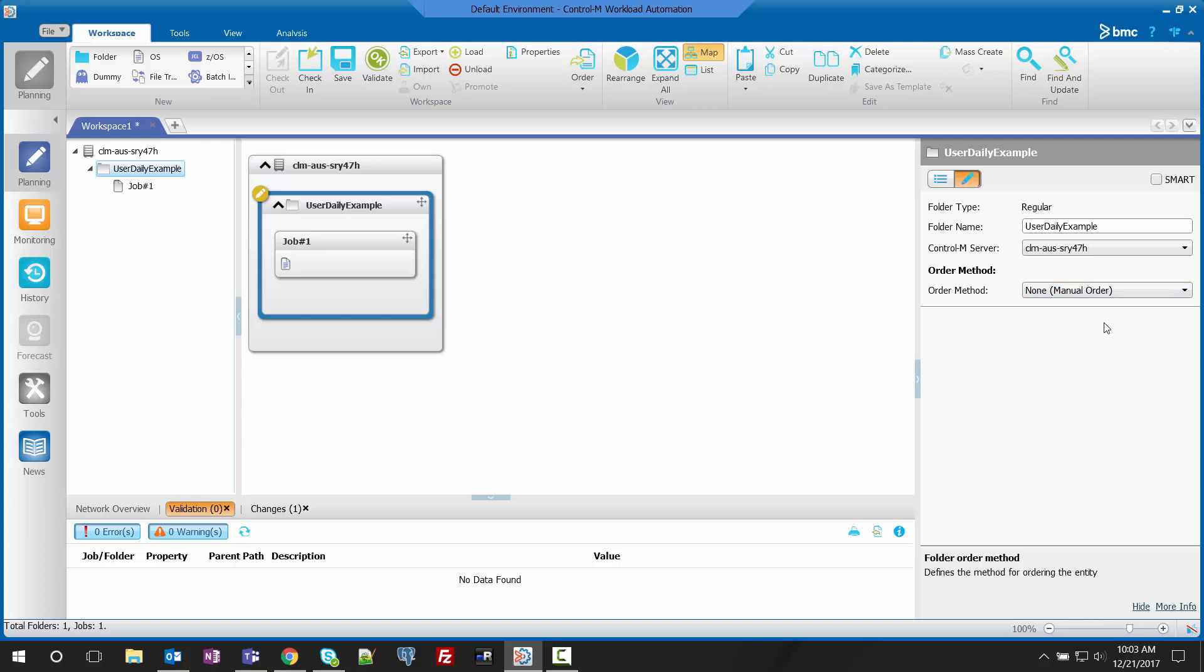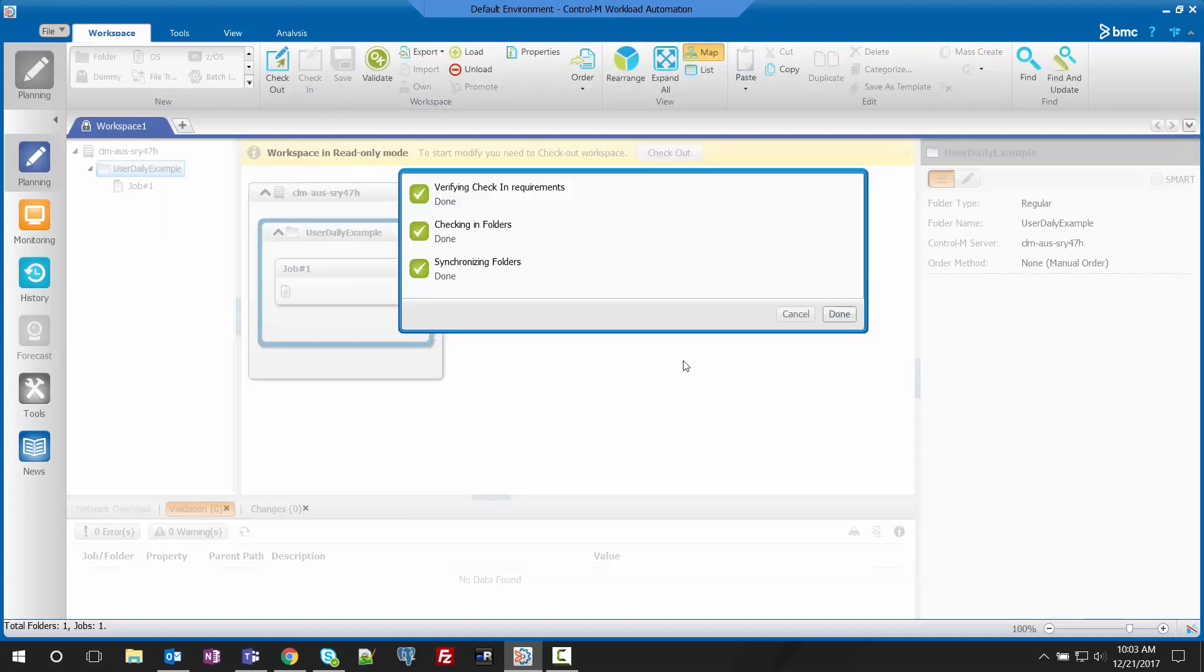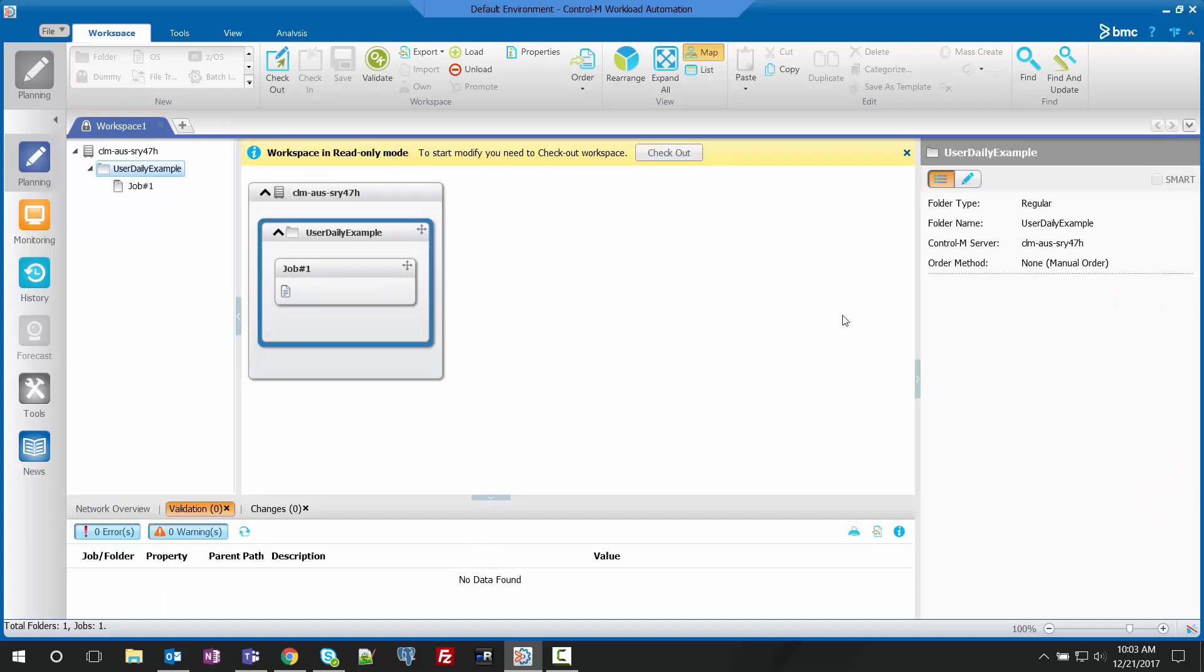Since we want our jobs to be manually ordered, we're going to select none for our order method and then check in our workspace. This will force all jobs to be manually ordered and they will not run with the New Day procedure.